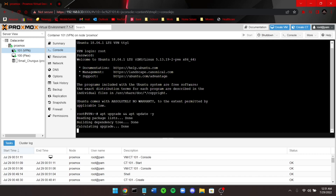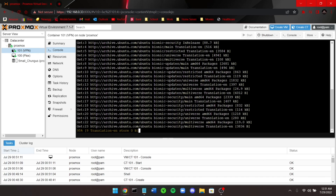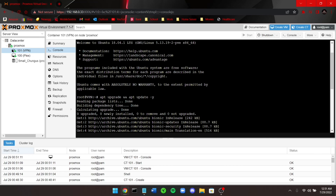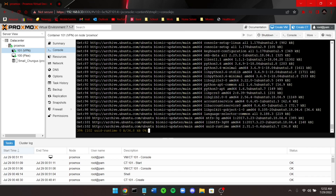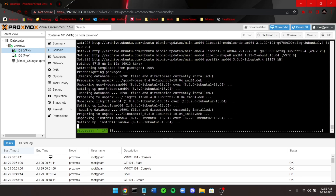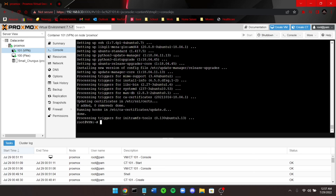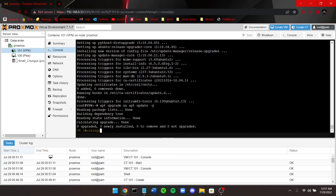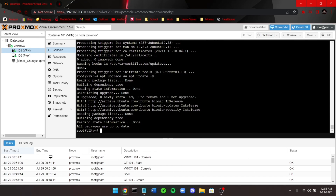The first step inside the container is to run an update and upgrade. The commands are: apt update and apt upgrade -y. The -y flag auto-prompts yes to all updates. Once complete, run it one more time to verify. You should see 'All packages are up to date.' Once you see that message, move on to the next step.